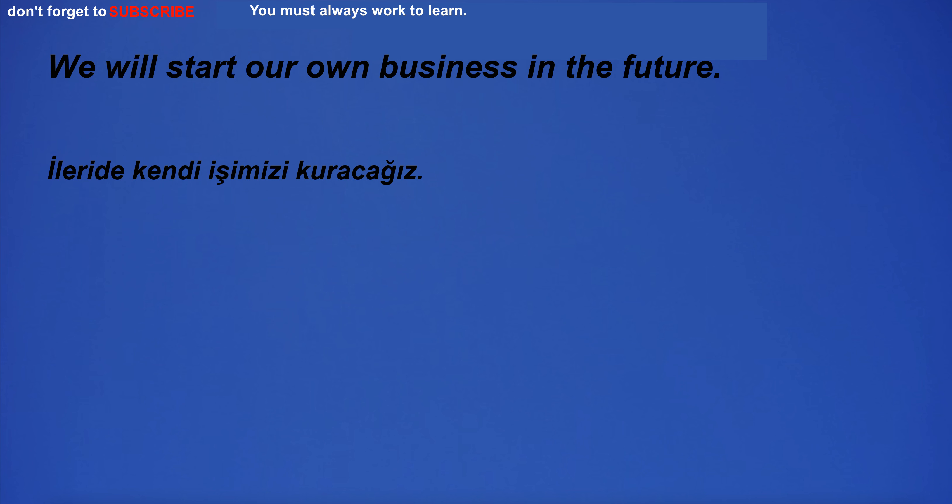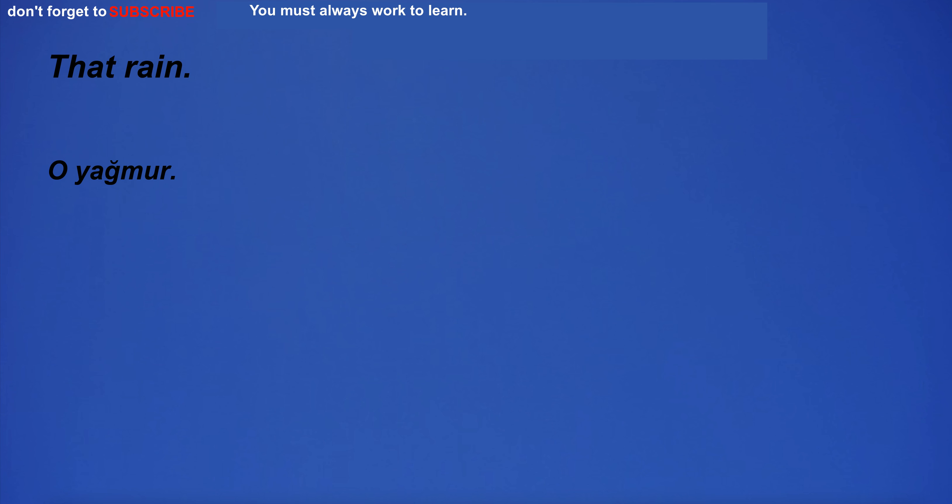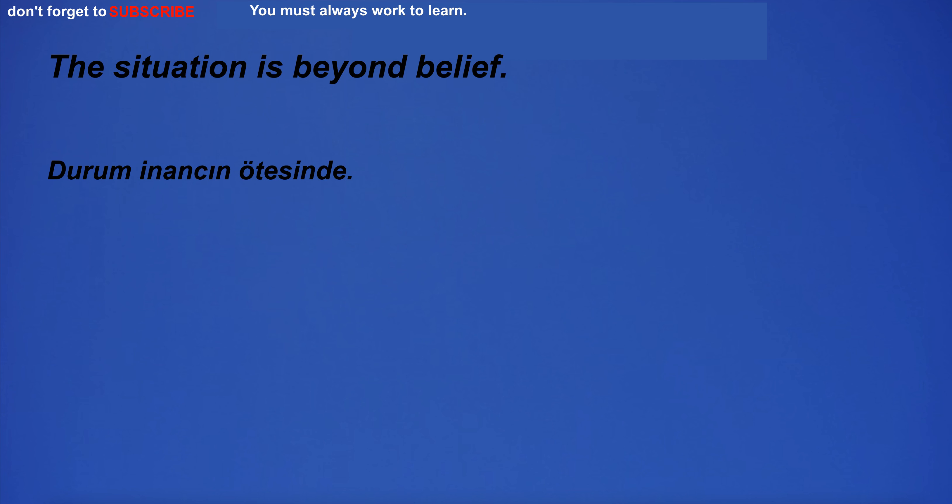The movie was full of action and suspense. We will start our own business in the future. I'm going for the weekend. That rain. The situation is beyond belief.